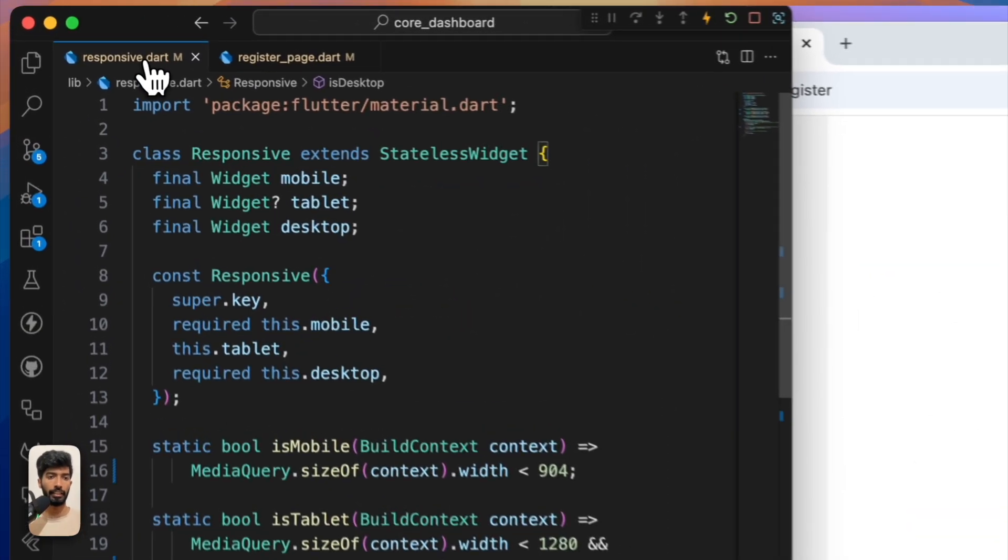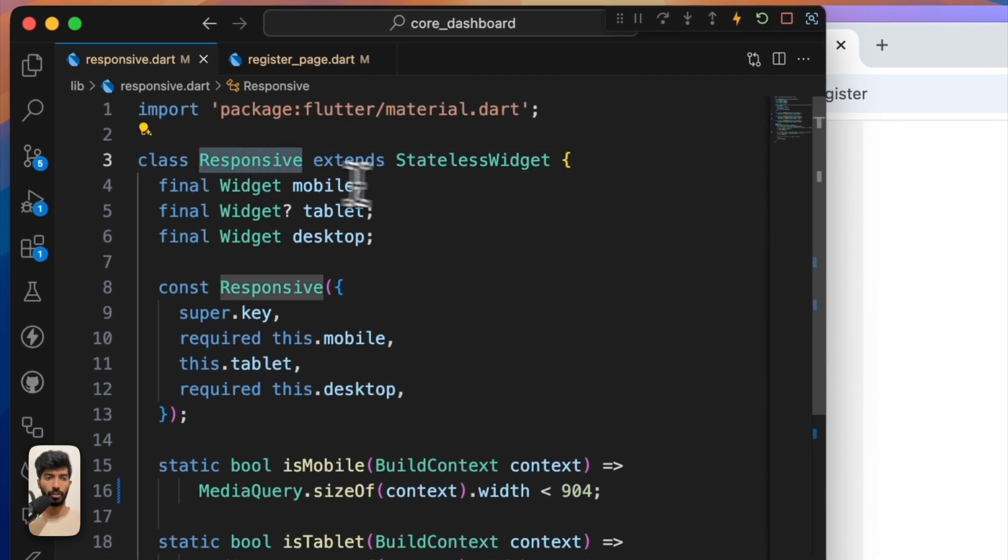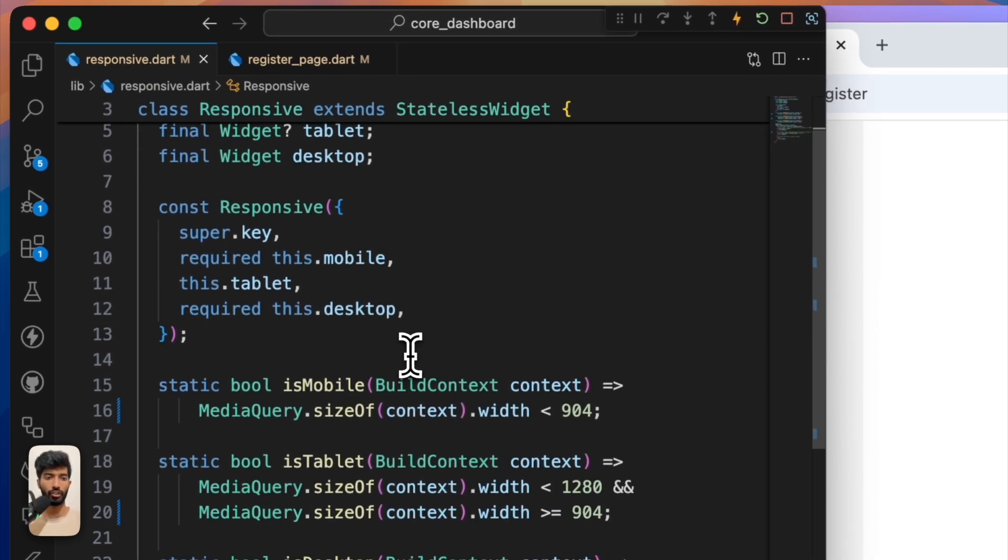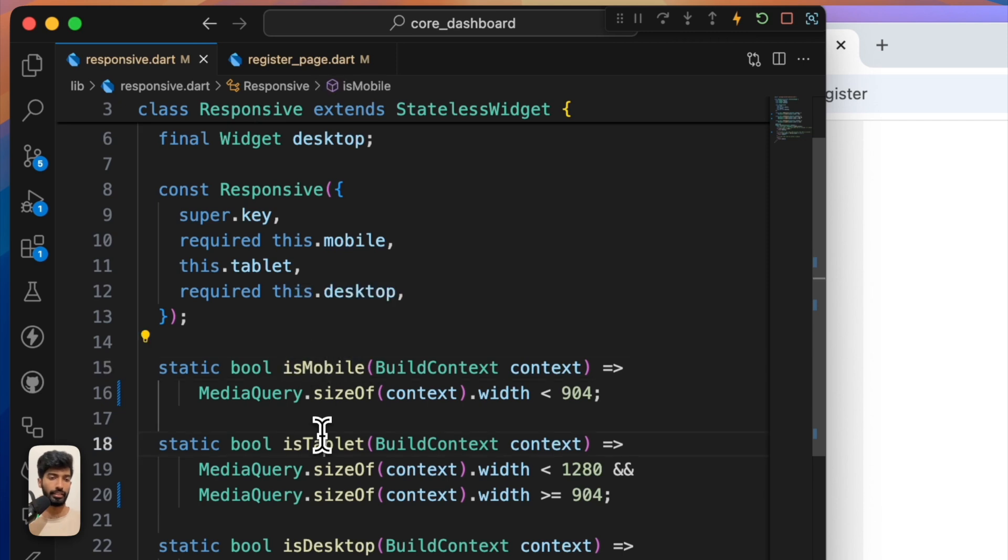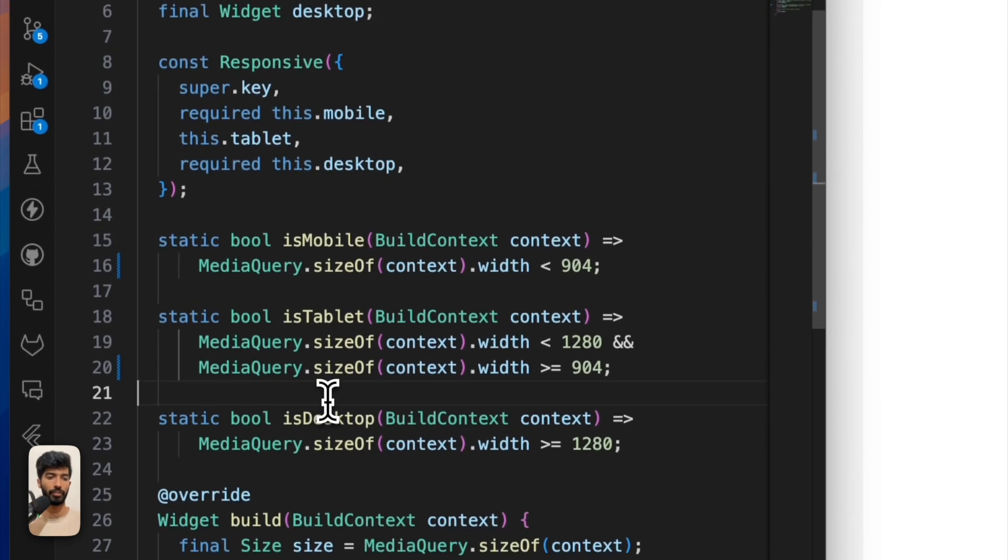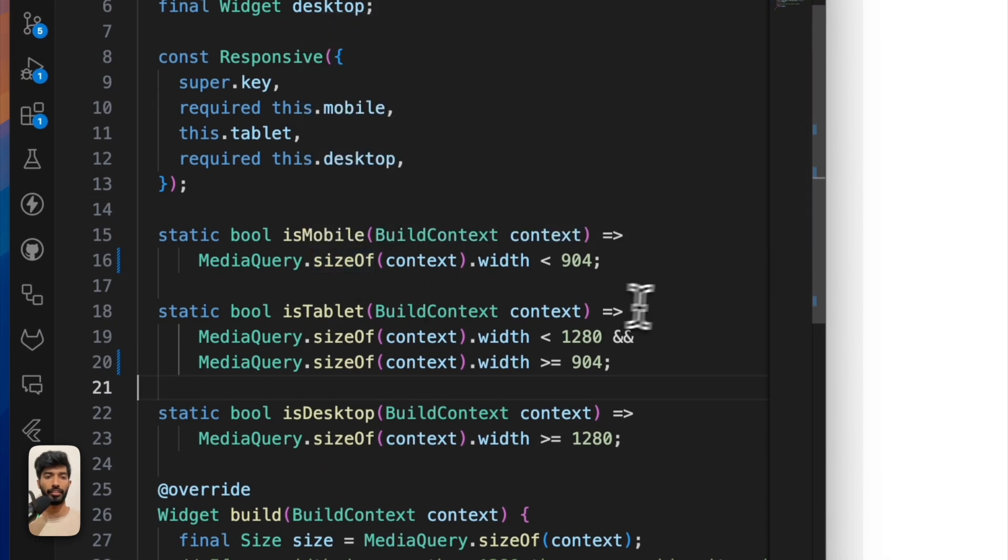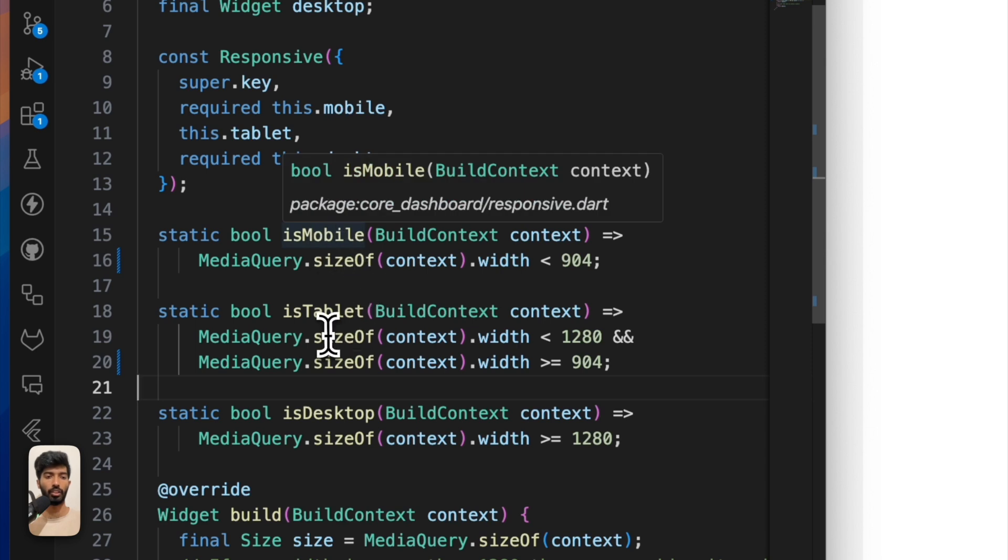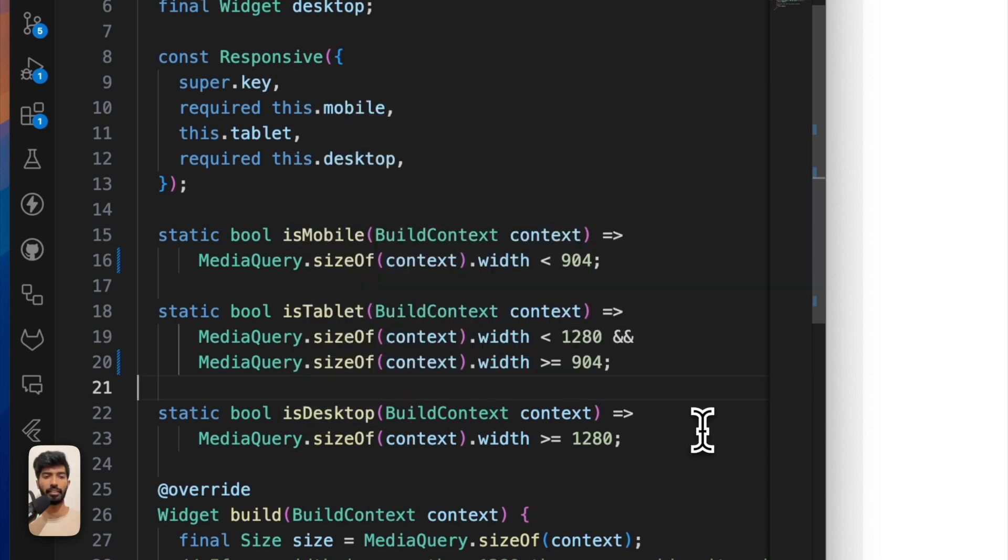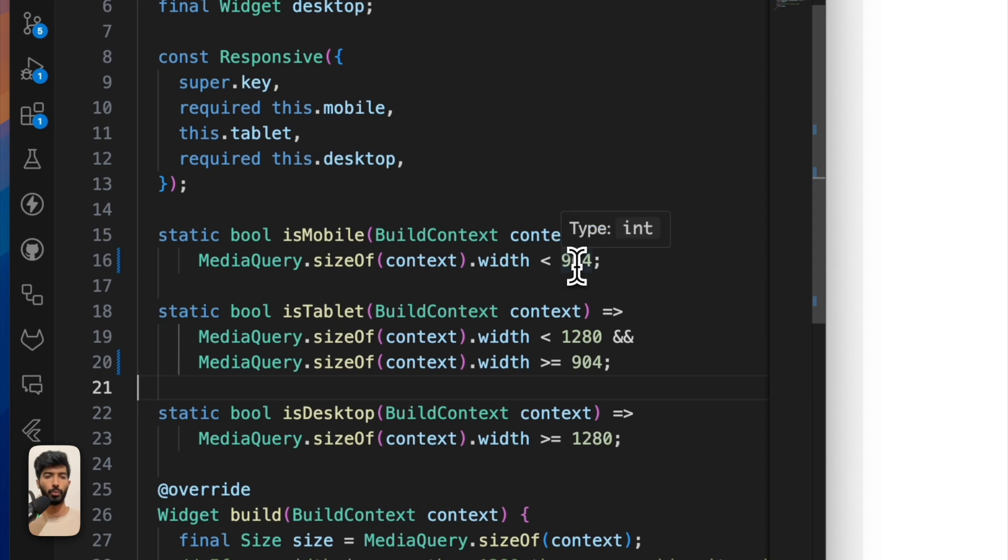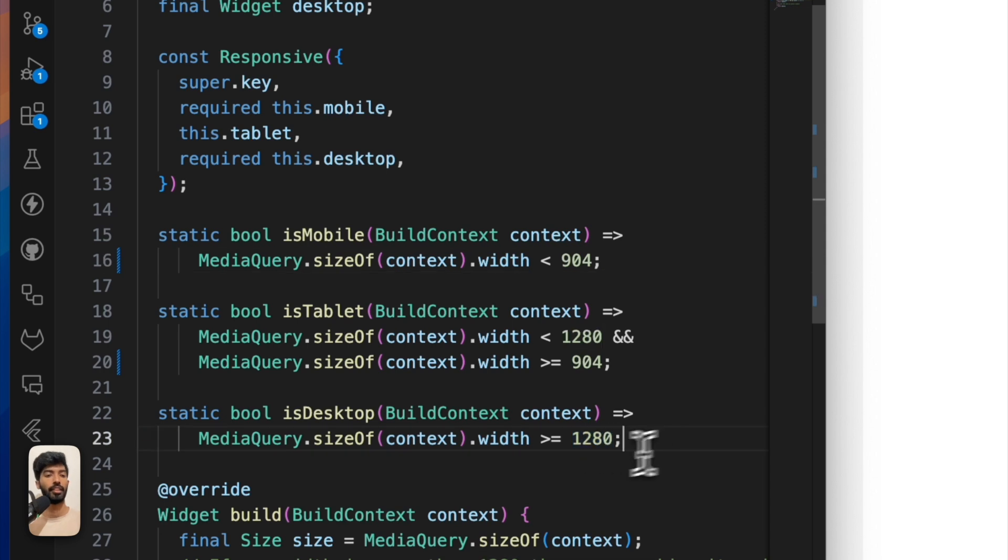And that is this one - here is my responsive wizard. At first, let's talk about this free static method. It helps me identify is it mobile or tablet or desktop. It's pretty simple. I just add three breakpoints. If the width is less than 904, then I'll call it mobile. If it's more than 1218, then